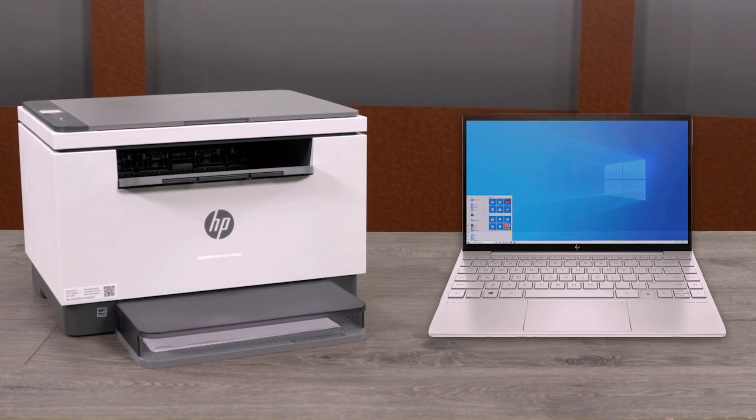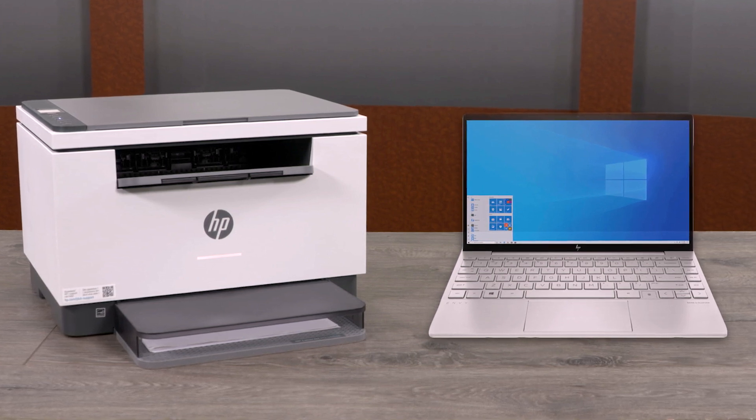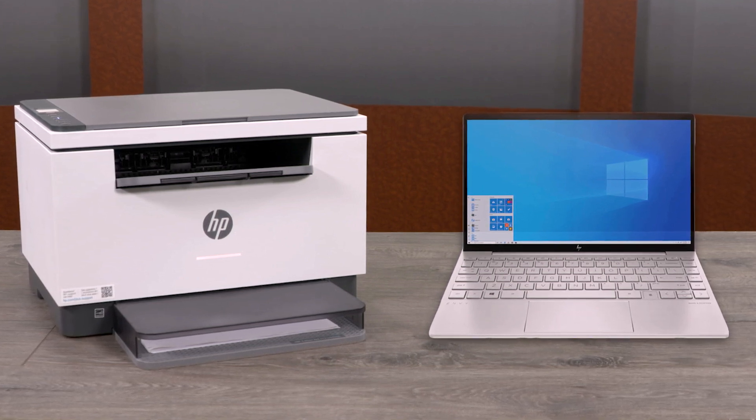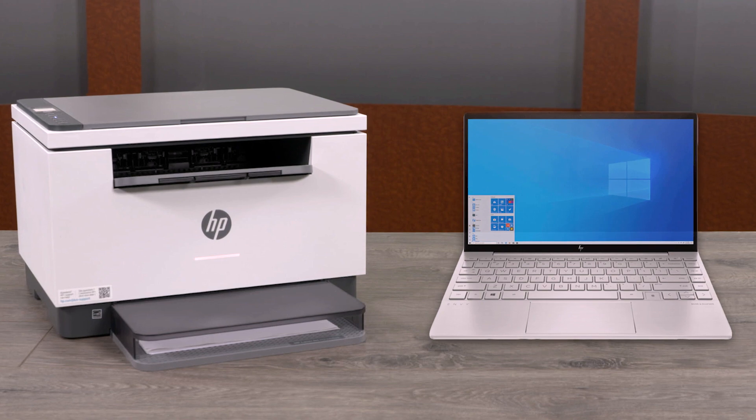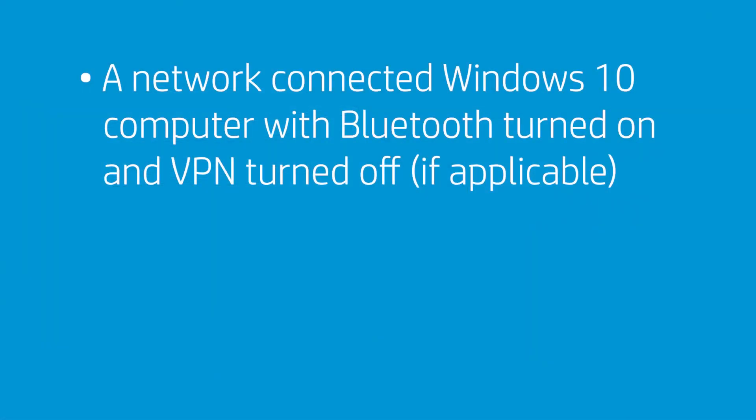To successfully set up and install your printer, gather the following materials and information. A computer running the latest version of Windows 10 connected to the wireless network you want to connect your printer to, with Bluetooth turned on and VPN turned off if applicable.